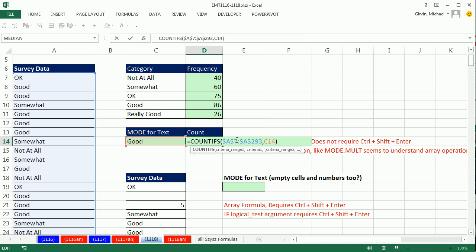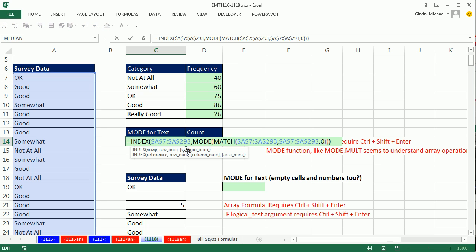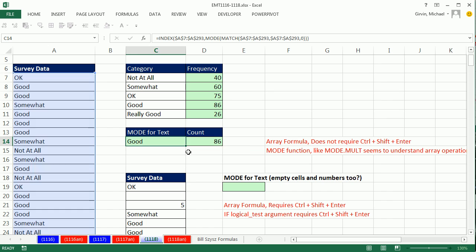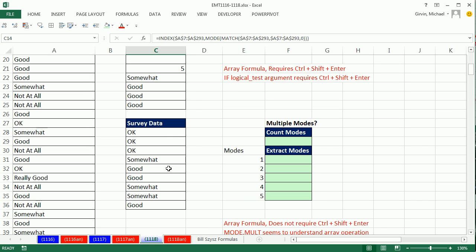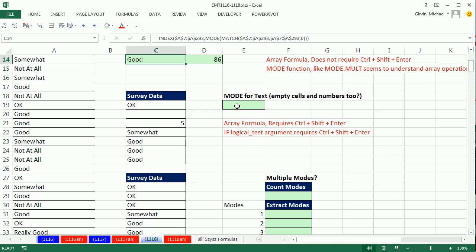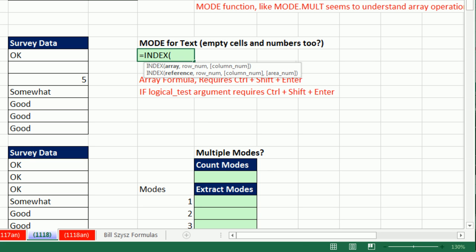Here is a COUNTIF just to confirm that it worked. That is the amazing formula that Bill gave us. Now let's look at a couple other examples. Sometimes you have mixed data, and we want to see what to do when you have multiple modes. The formula for looking up the mode from mixed data is going to be exactly the same except for one twist.